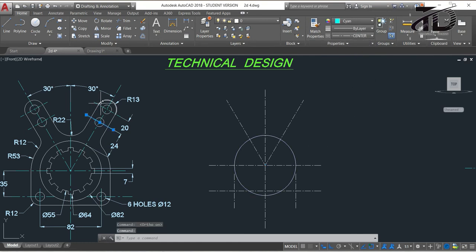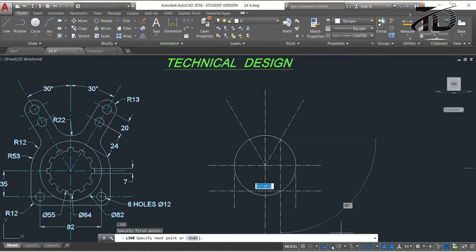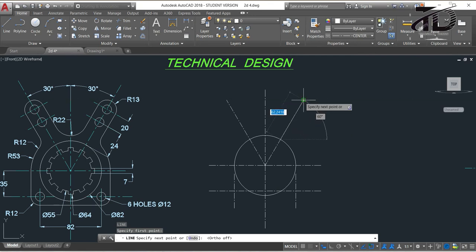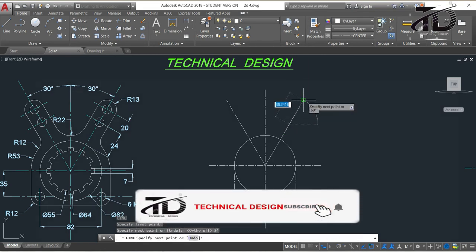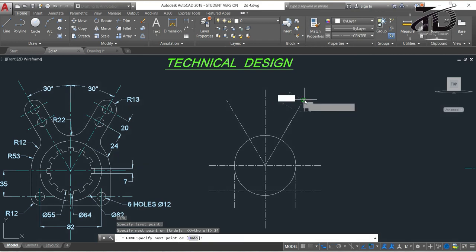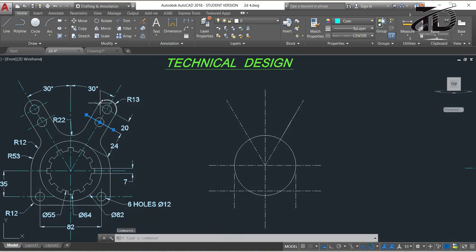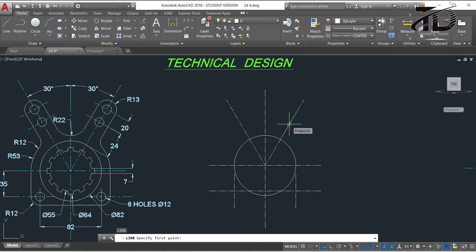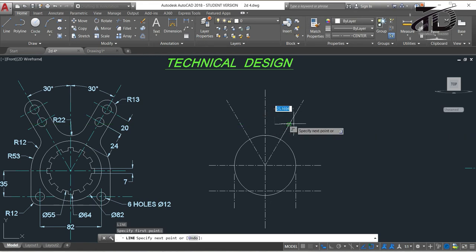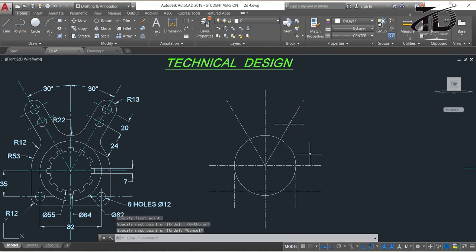Now we need to draw these two centerlines. To specify the two points, type L and press Enter, choose the intersection point as first point, make sure Ortho mode is off, then move your cursor to this endpoint and put the length value as 24 and press Enter. Again move your cursor to the endpoint and put the length value as 20 and press Enter. To draw the centerlines, type L and press Enter, move your cursor to this endpoint but don't click — drag your cursor to the side through the green tracking line and click. Turn on Ortho mode again, drag to the other side and click, then press Escape.